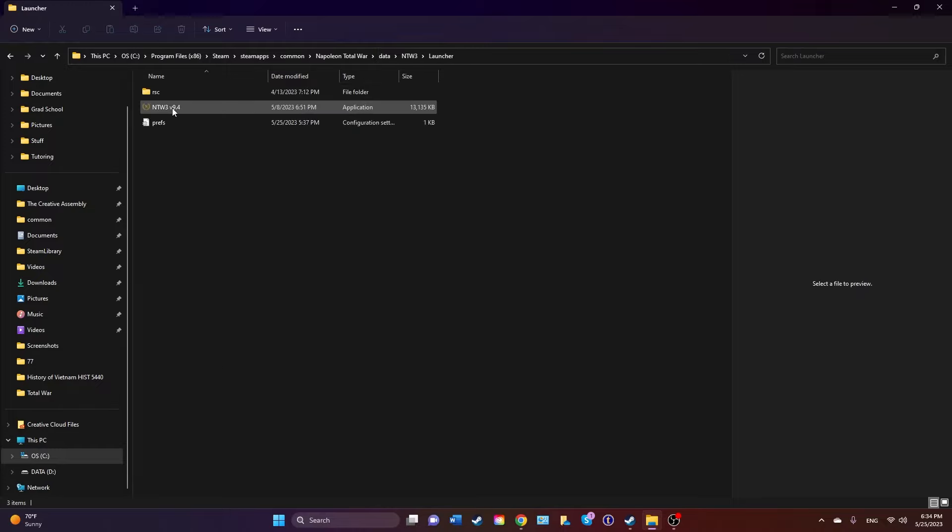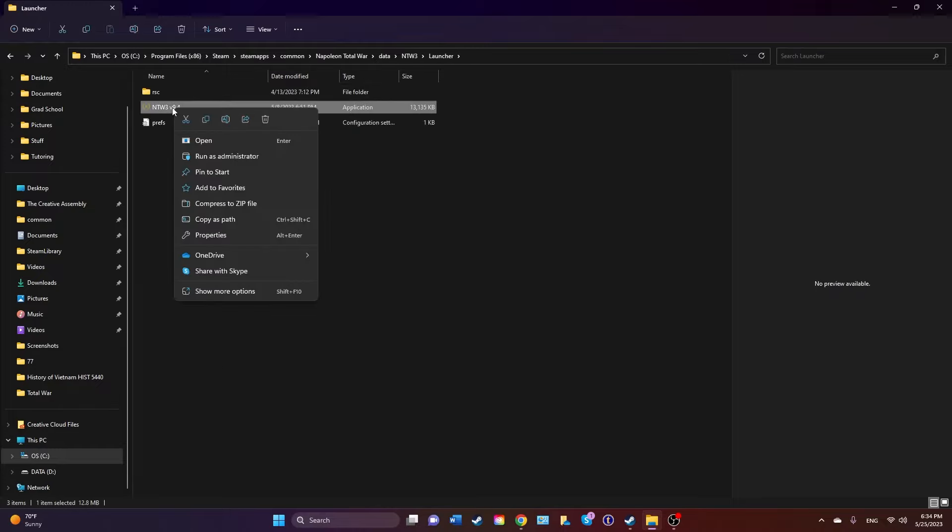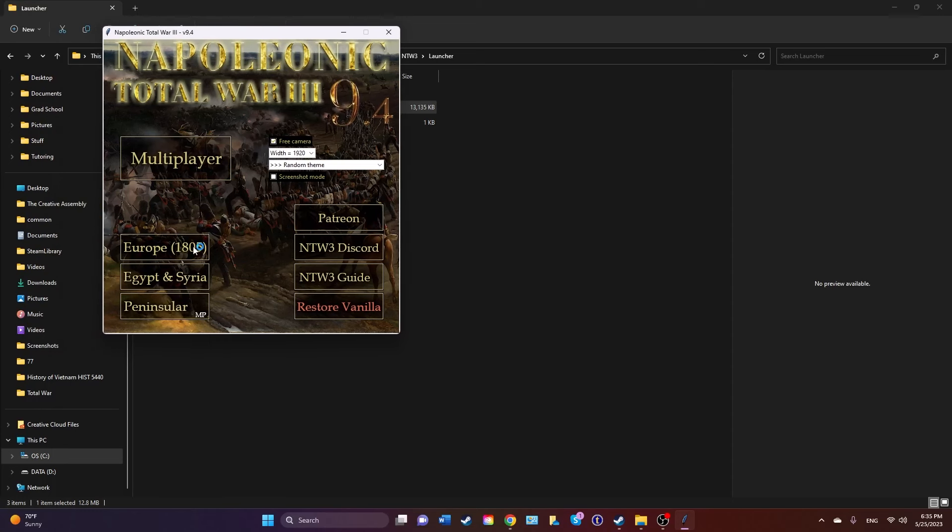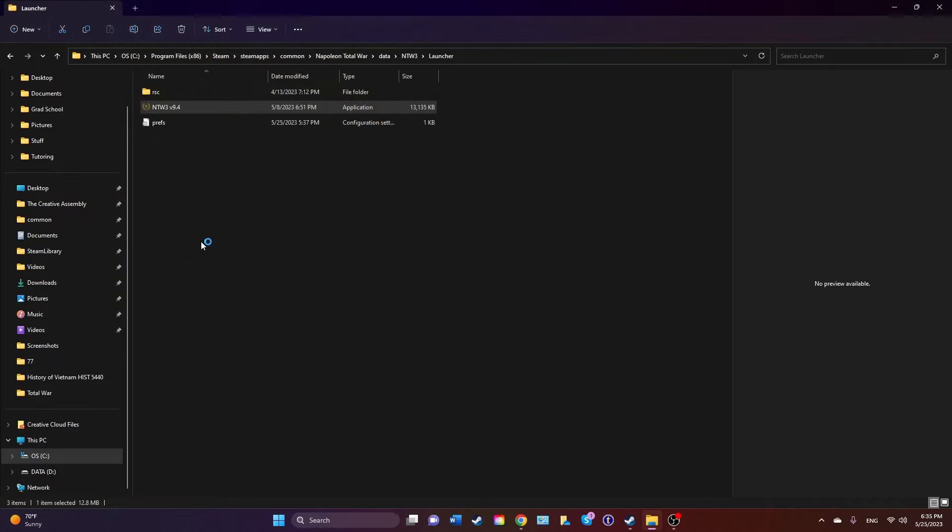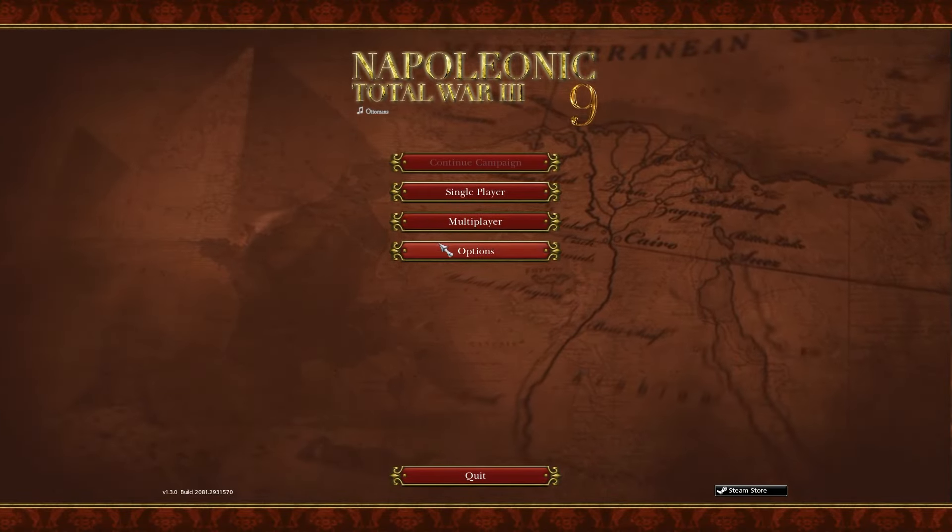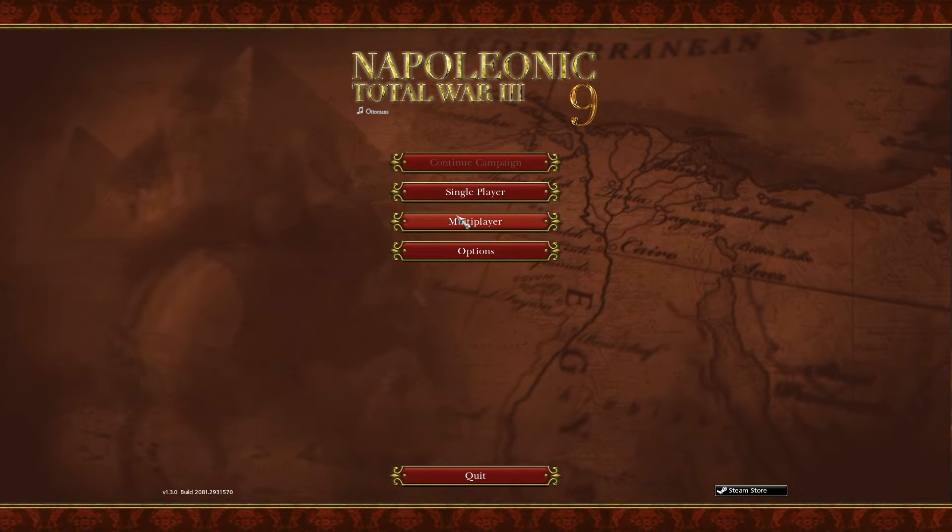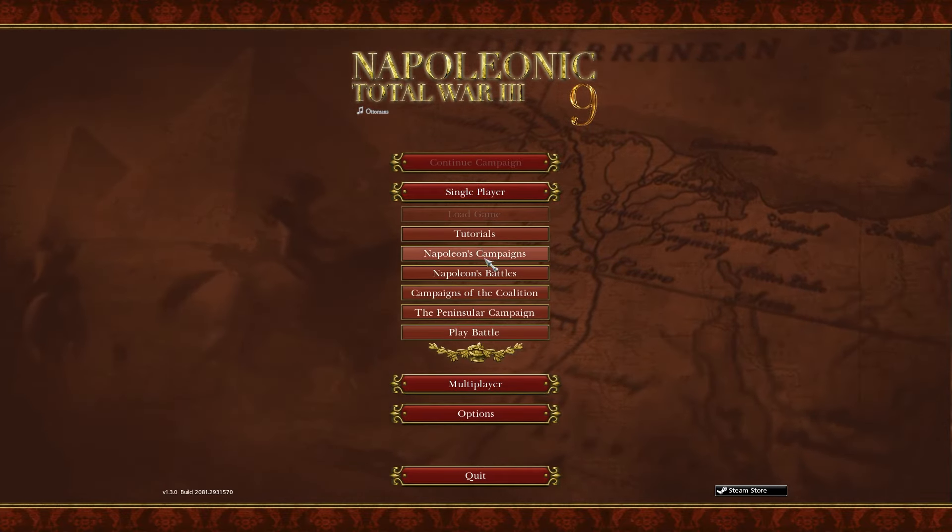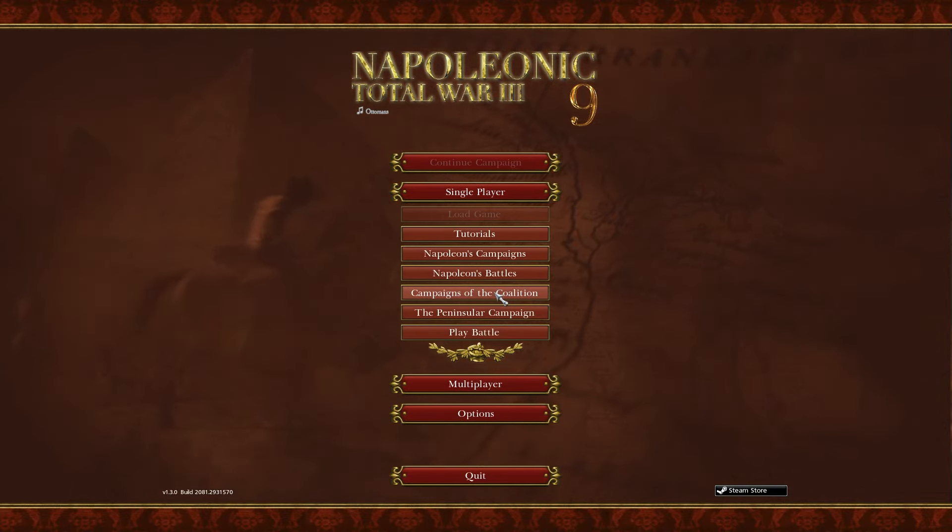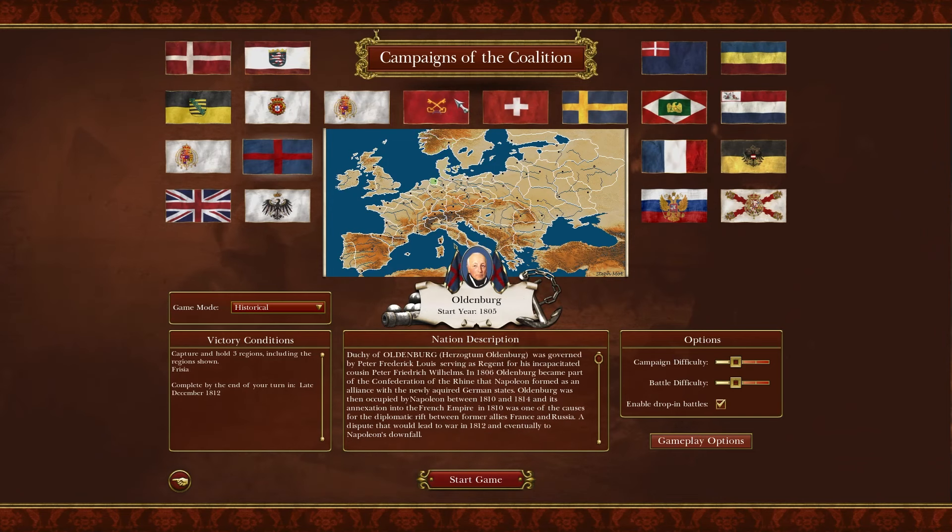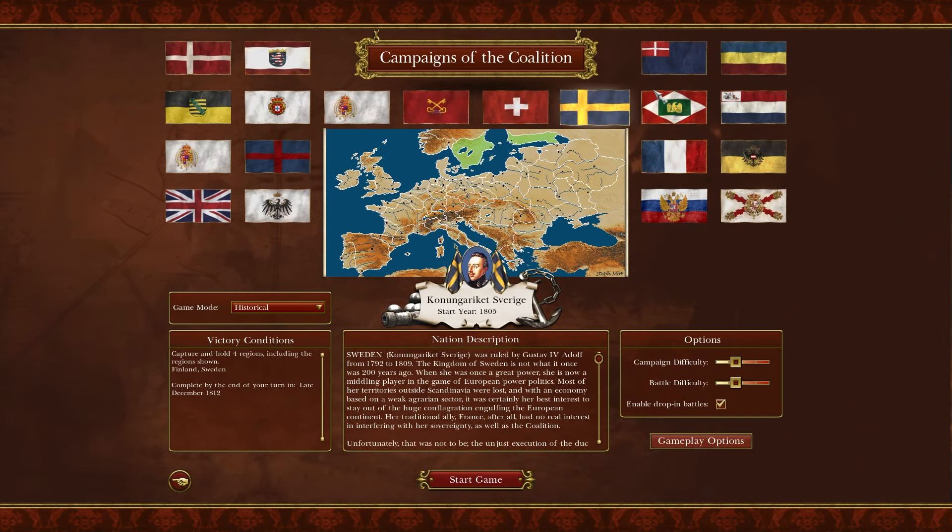Now that you've done that, you can go back to Data, NTW3, Launcher. I run it as administrator, and then the launcher will pop up. You can click, say, Europe 1805, and there you have it. This is the main menu Campaign of Coalitions, and there you go.